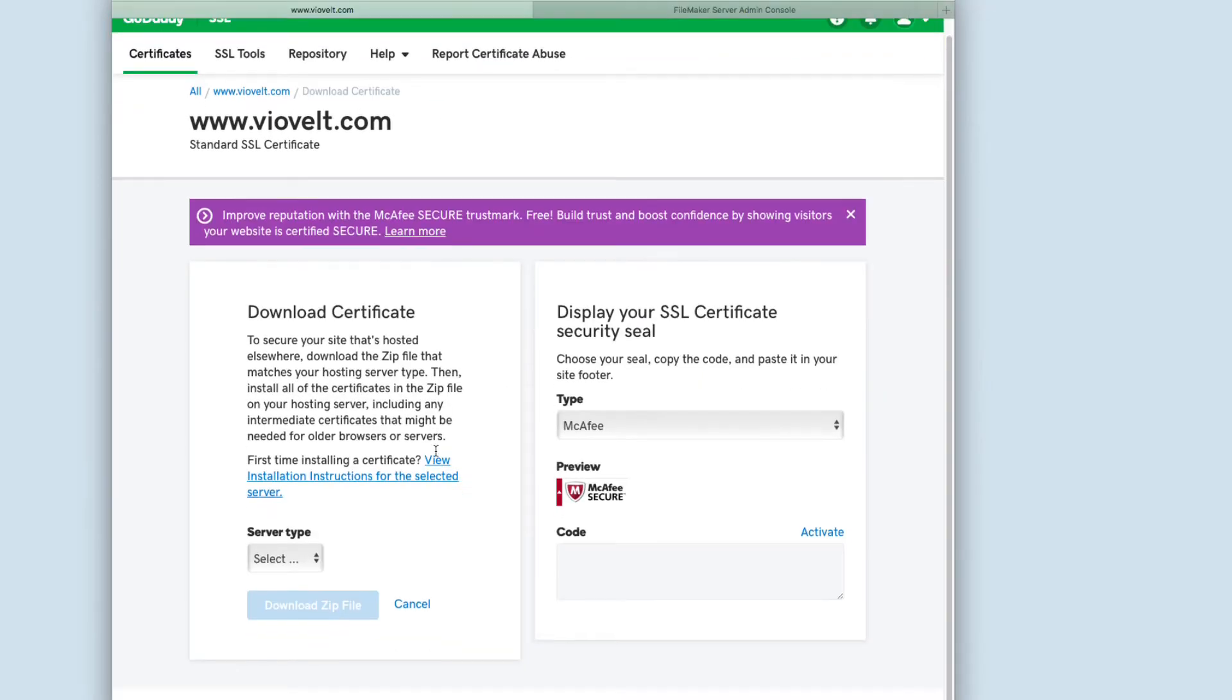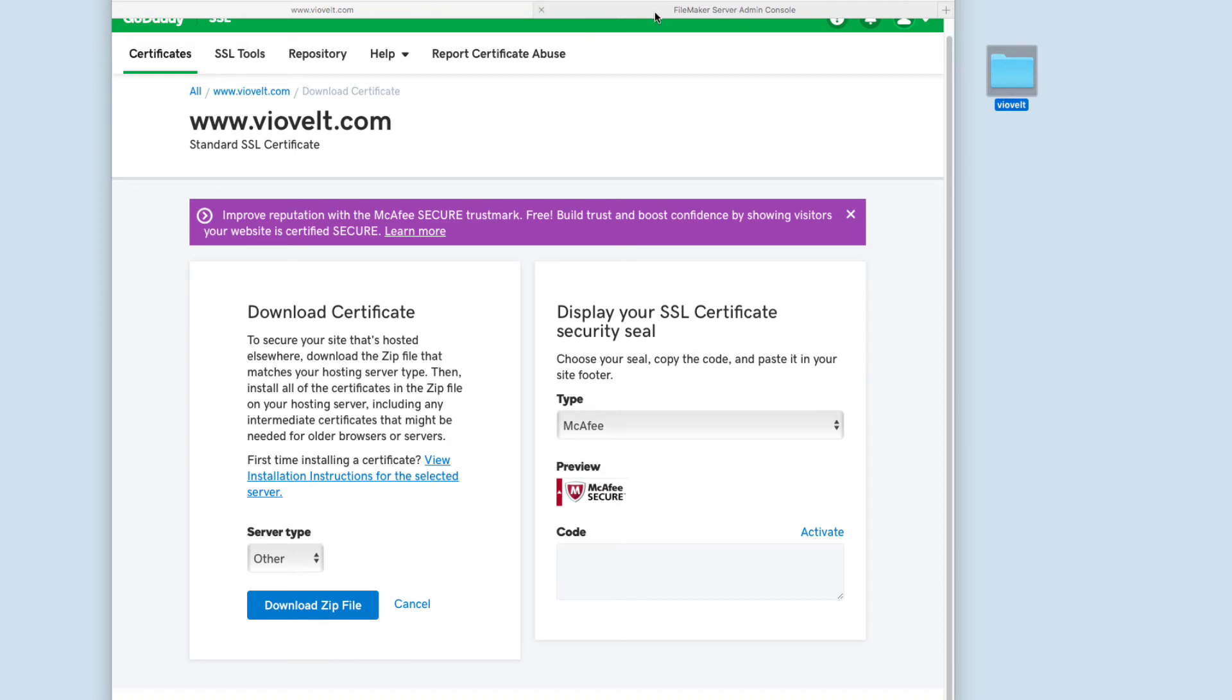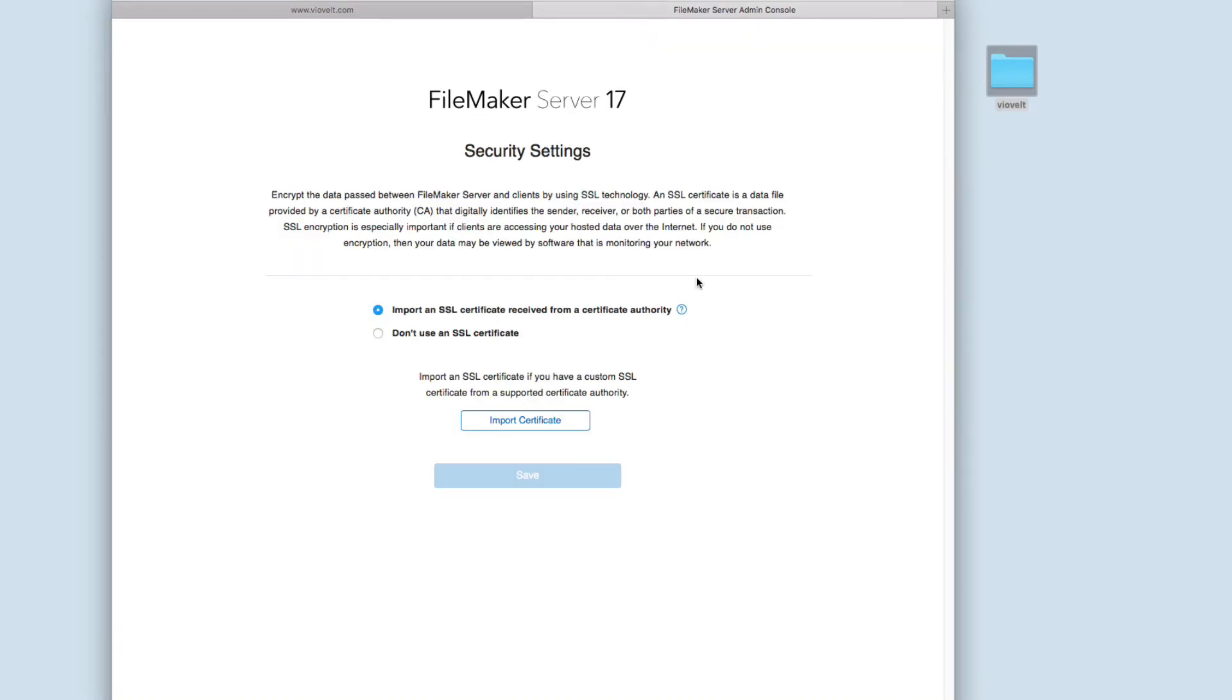Here I'm going to download the certificate. For server type, I just select Other and download the zip file. When you download the zip file, you're going to get this folder on your desktop normally.